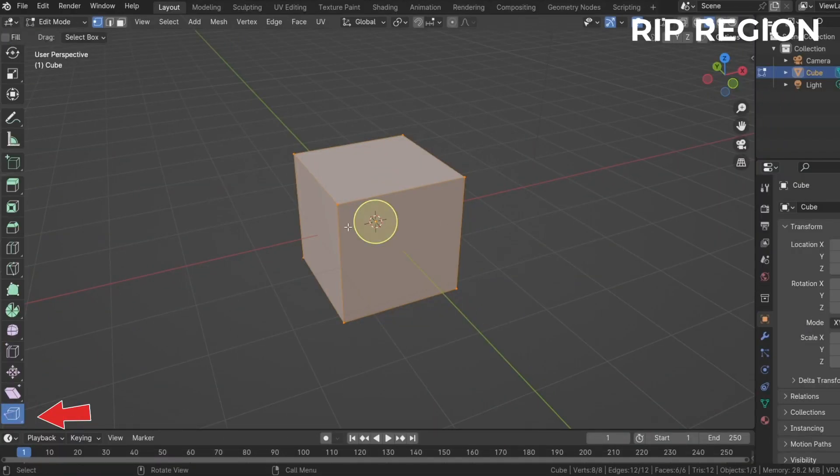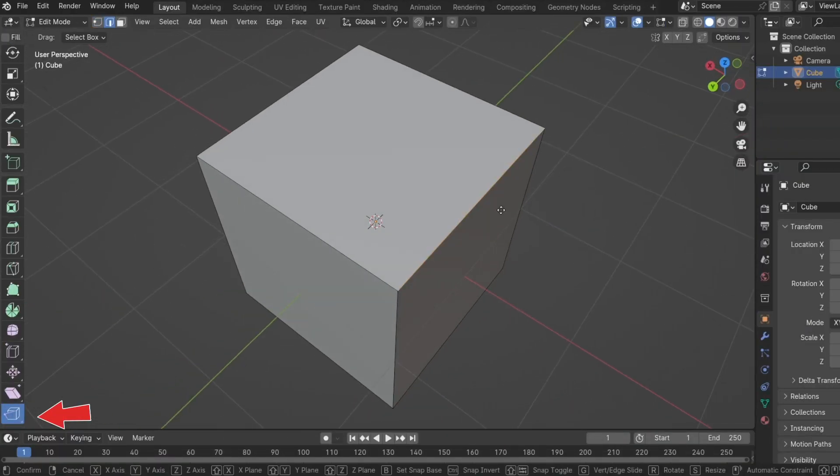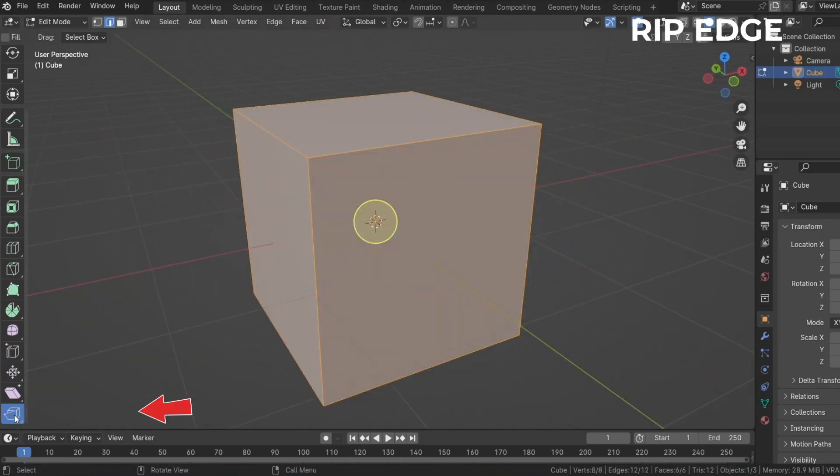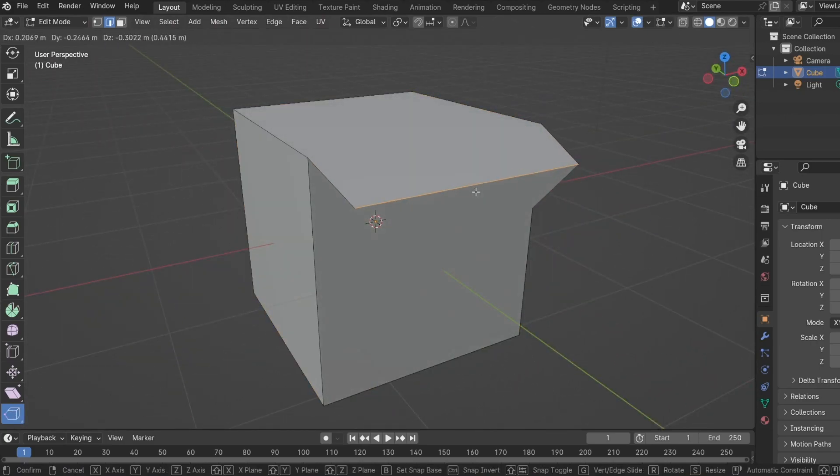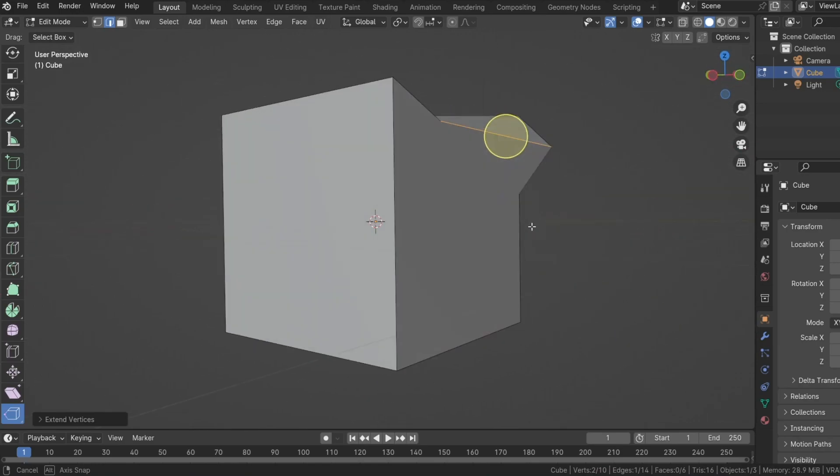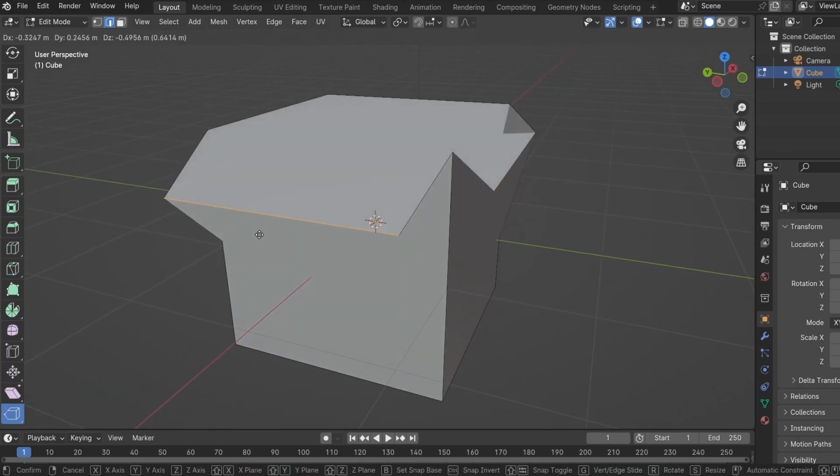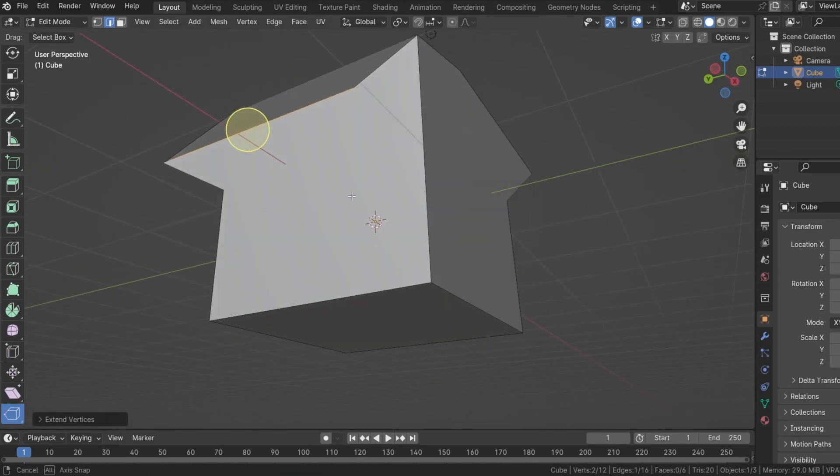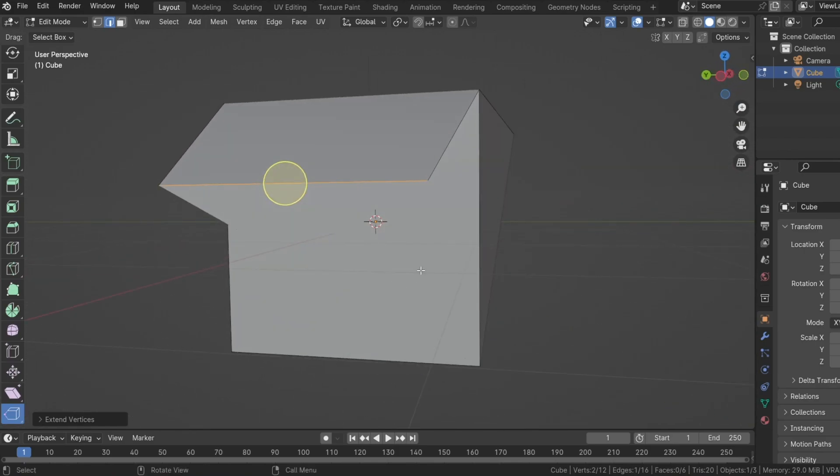Rip region works with vertices and edges and separates a vertex and an edge, creating a hole. And finally, rip edge. This works with vertices and edges. It rips edges and vertices and immediately connects them to another vertex or edge. I'm not sure what this is useful for. It just seems to create a mess.